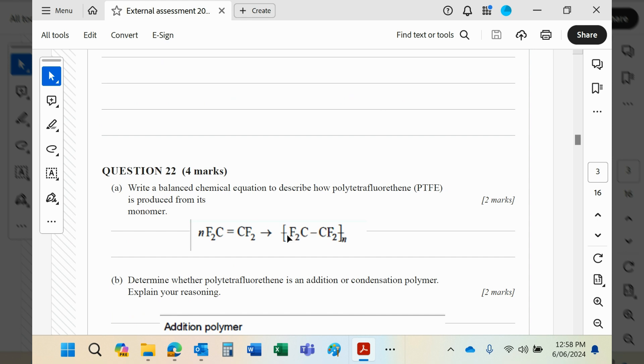So this then is the repeating unit for the monomer, which we show with a little n outside the square brackets. Hopefully this is something you've got used to doing many times.